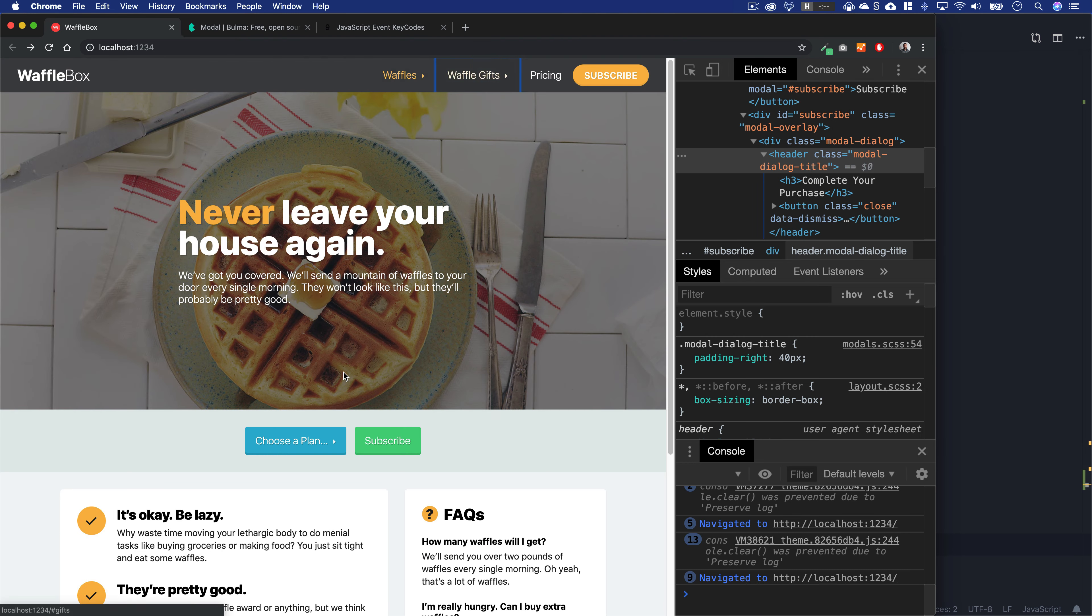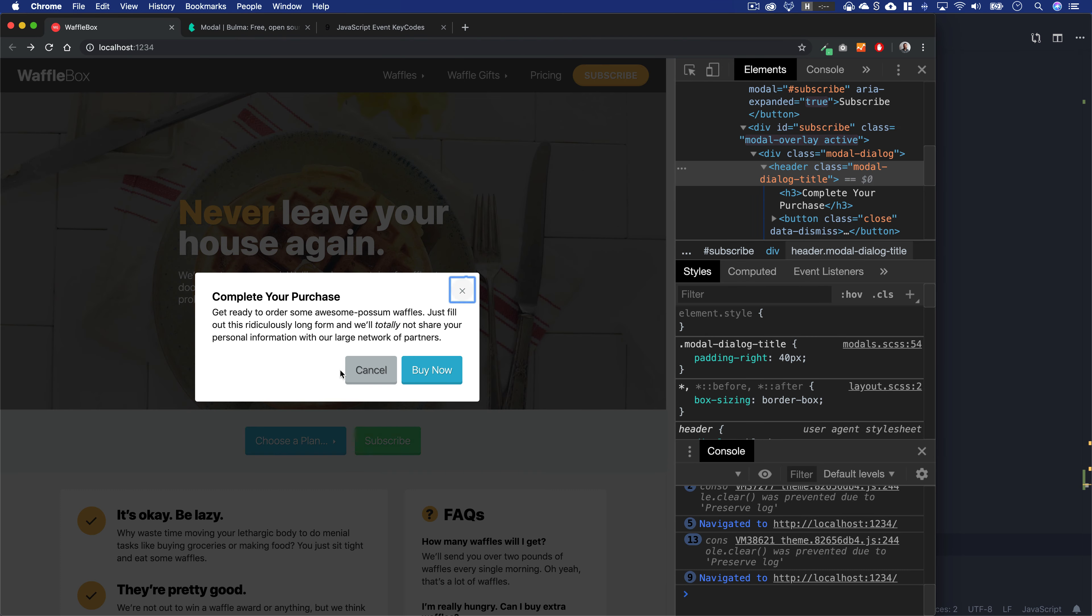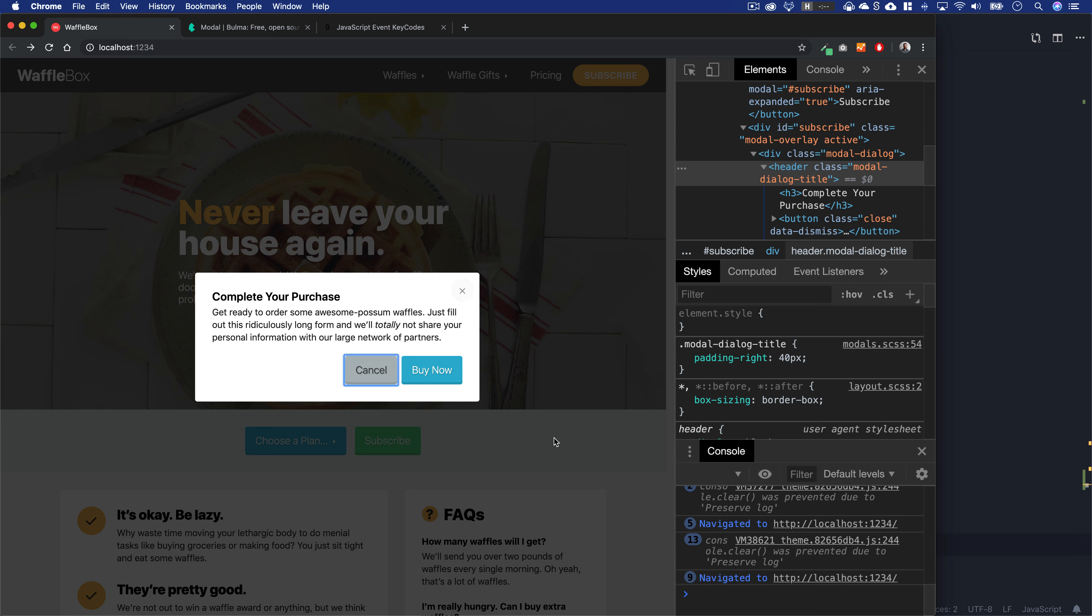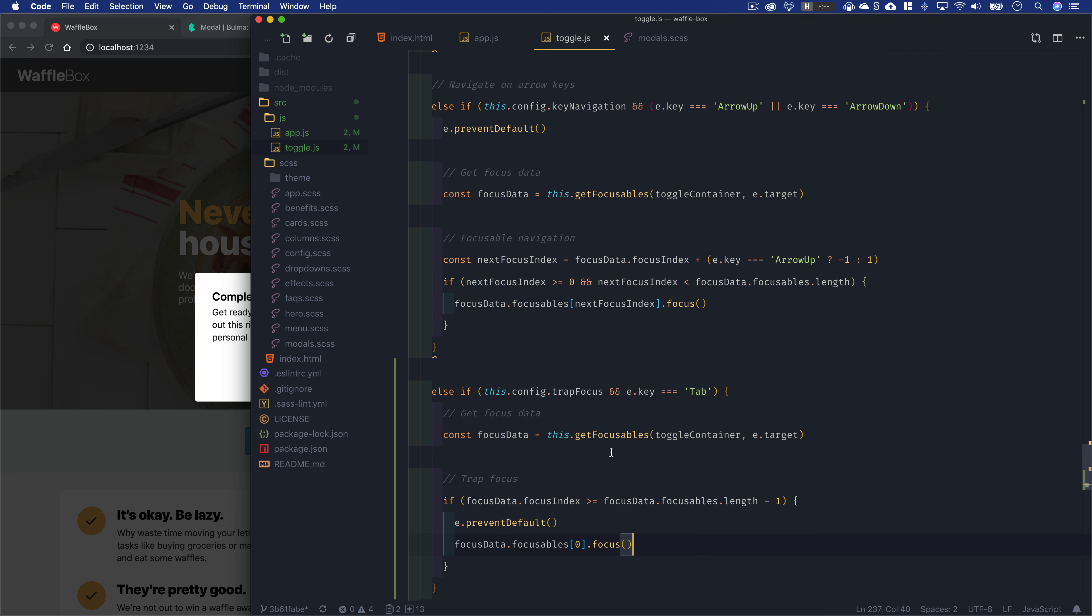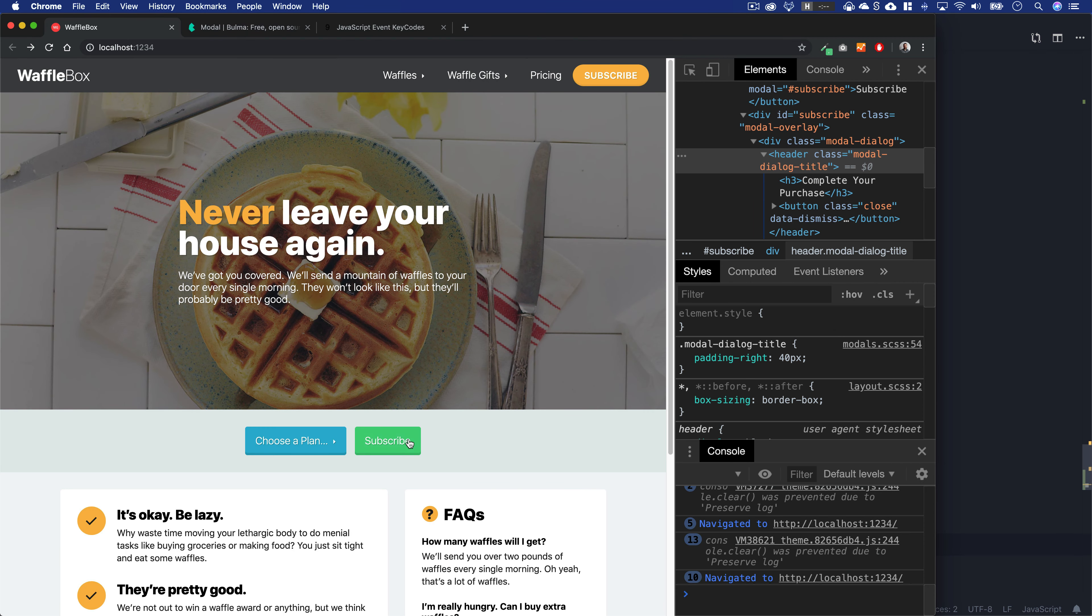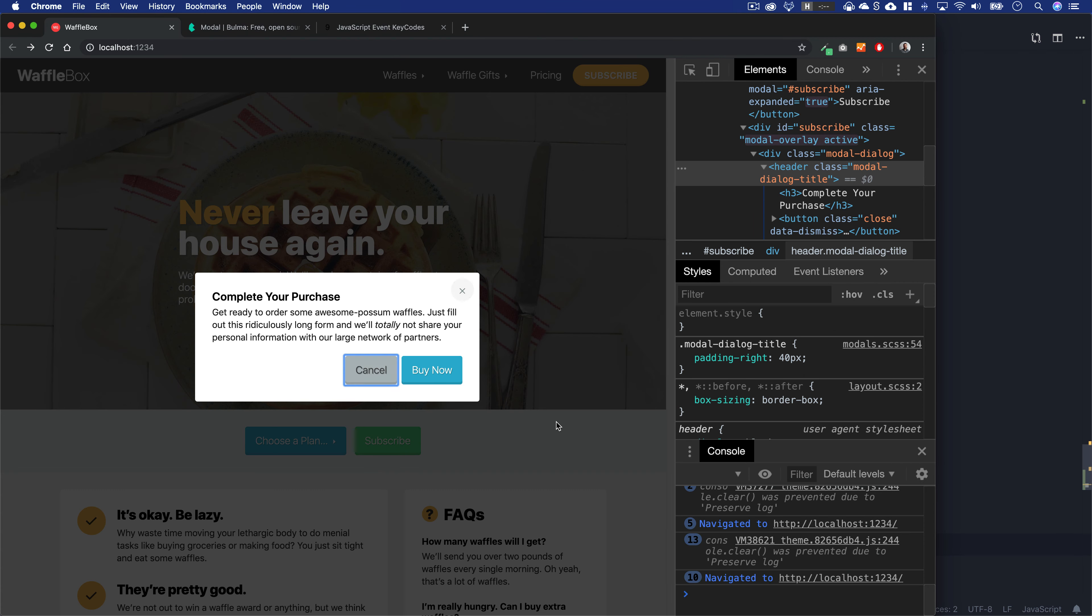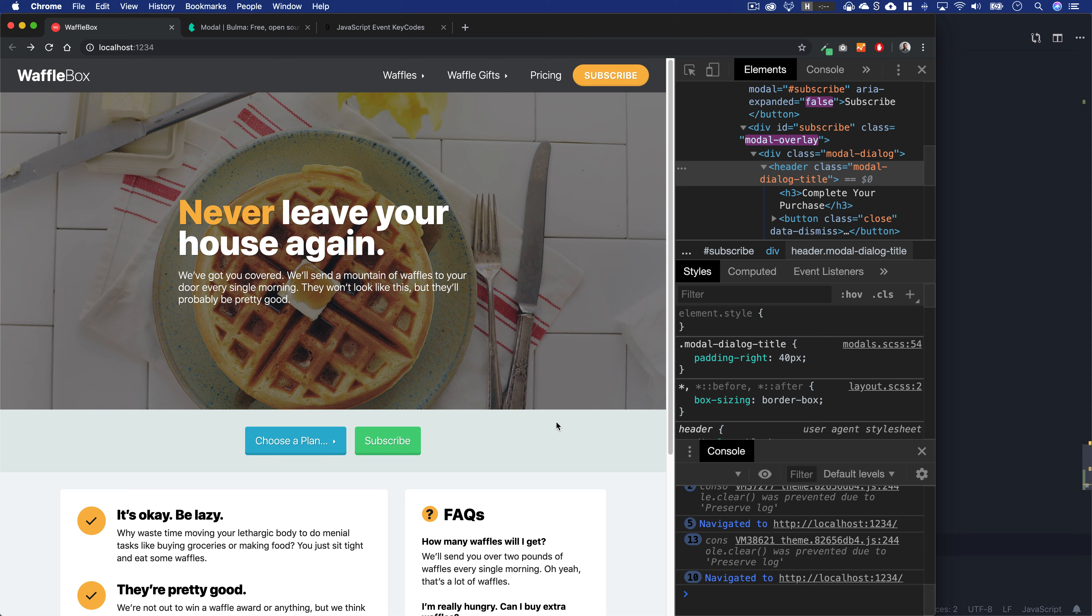You'll see here if we tab into our dialog and I press tab from Buy Now, it loops back to subscribe. I can just keep looping around—we've basically done a trap focus. Might be a little weird to focus on the subscribe button itself, so you could change this to a one if you want it to focus on the first thing inside the dialog.